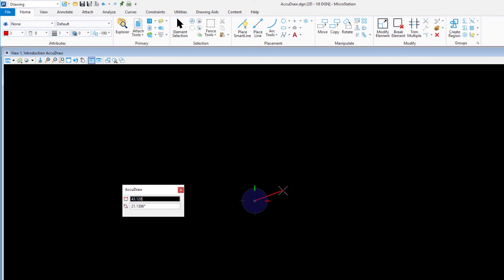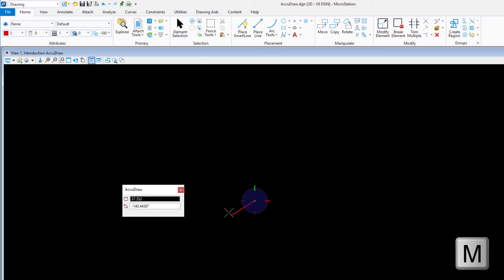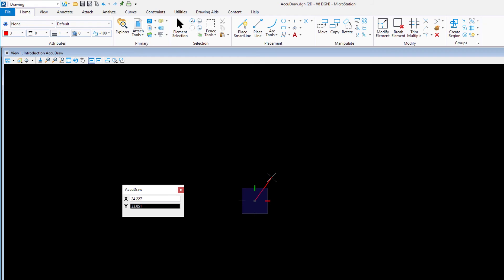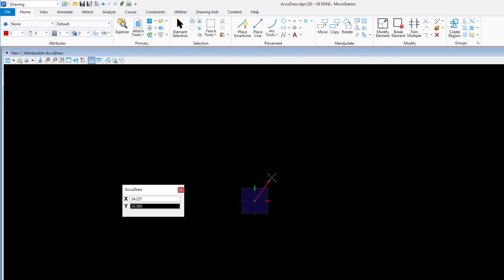Note how the pointer can still index to the 90 degree axes. Press the M key again to change the AccuDraw compass to its rectangular mode, the square compass. While drawing new elements or manipulating existing ones, you can switch between the two AccuDraw modes at any time to match your needs. Reset to stop drawing.